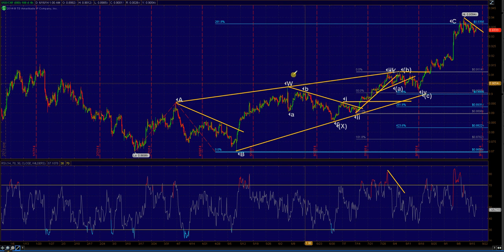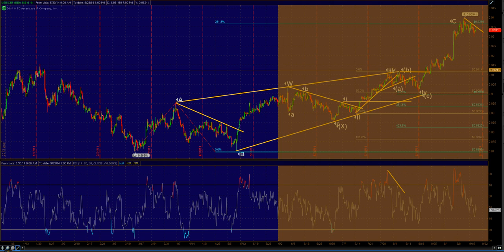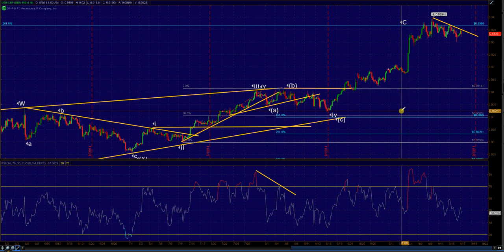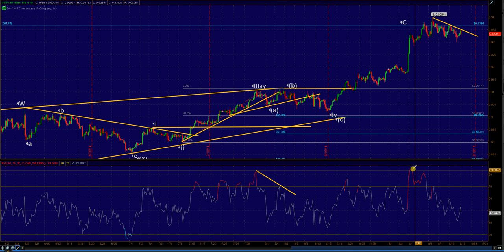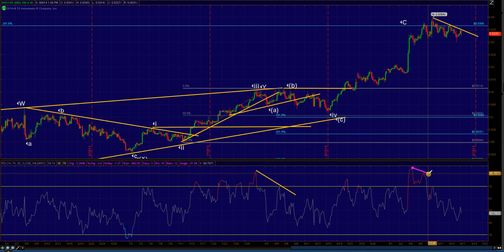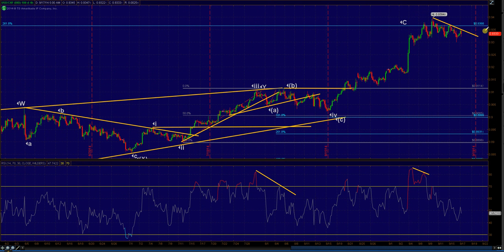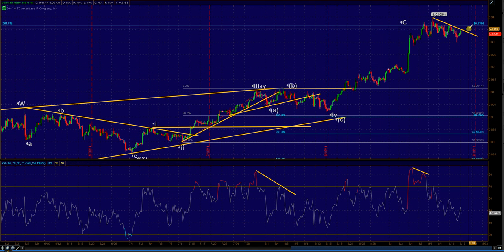You can see that here — this is the same setup. Here's the divergence I am referring to. As long as we hold below 93.50, I don't rule out further declines.